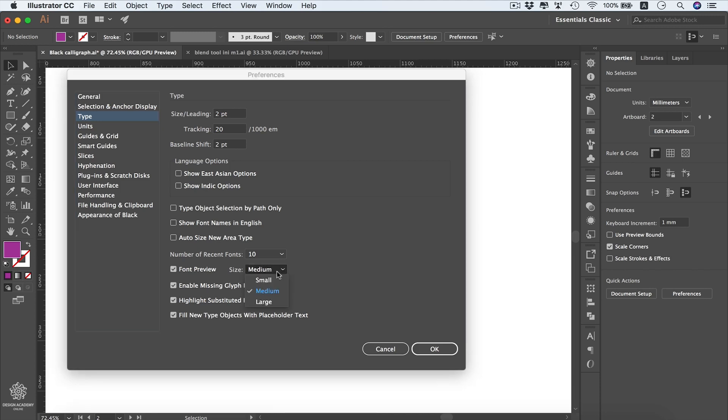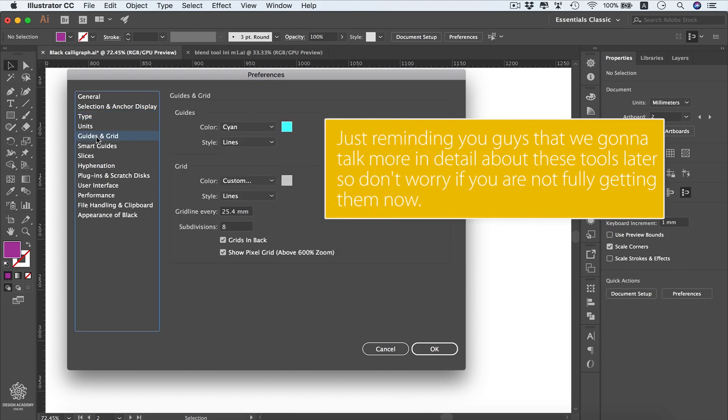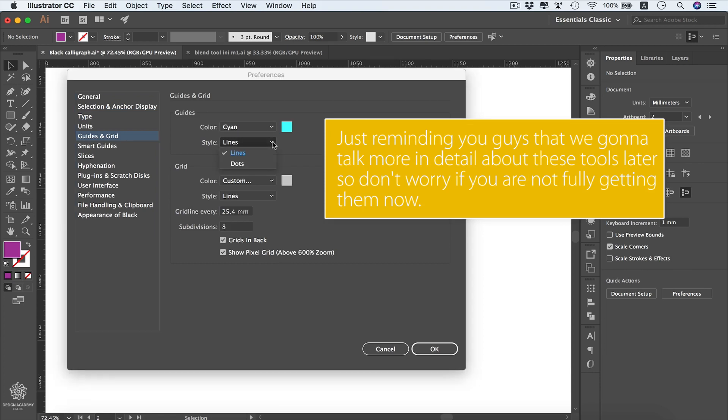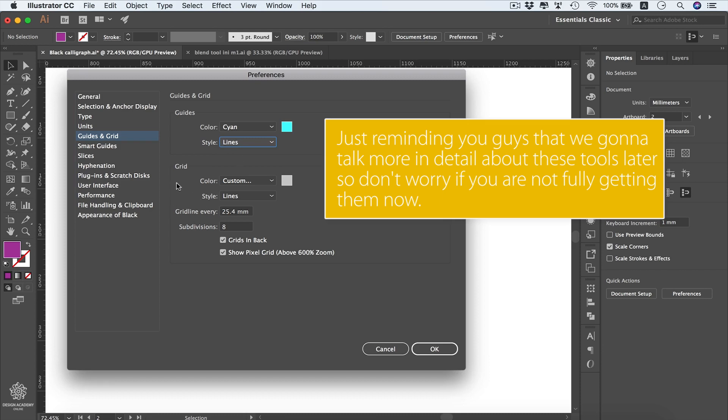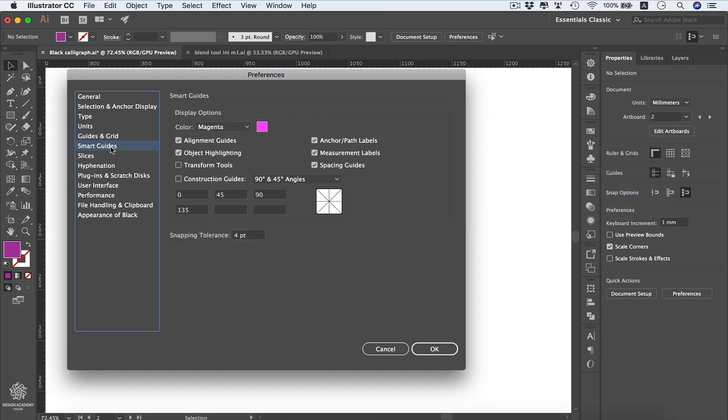Here we have the Guides and Grids. You can change your guides color or style - instead of lines you can choose dots. And also same for your grid options: color, style, guideline distances and subdivisions.